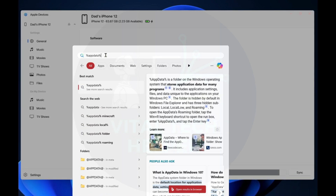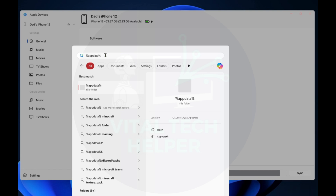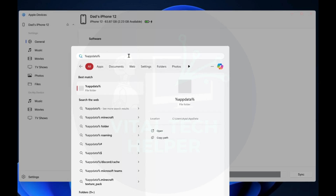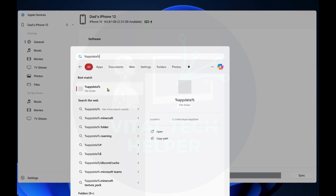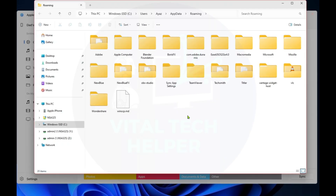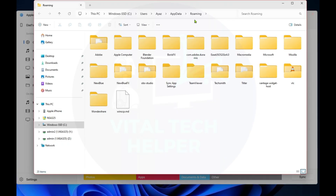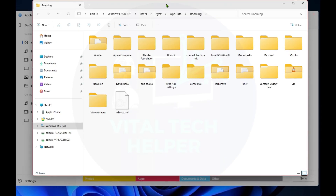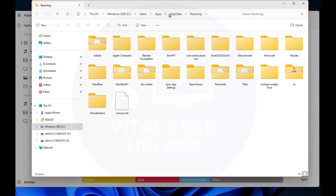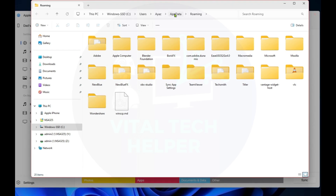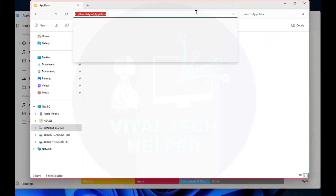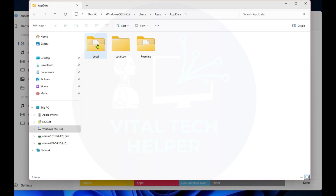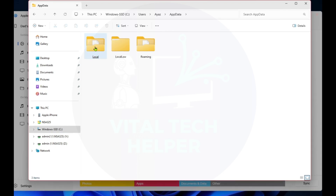First, go to the search bar and type in %appdata% with no spaces, then press enter. This will take you to the roaming folder, as you can see on the screen. Follow these steps: go to the appdata folder, then navigate to the local subfolder.